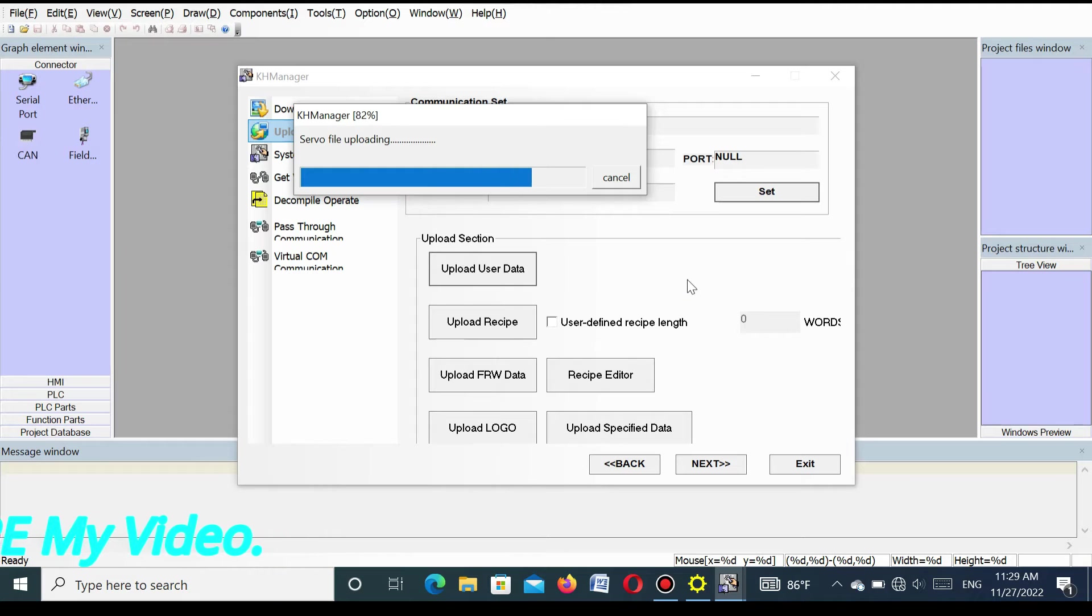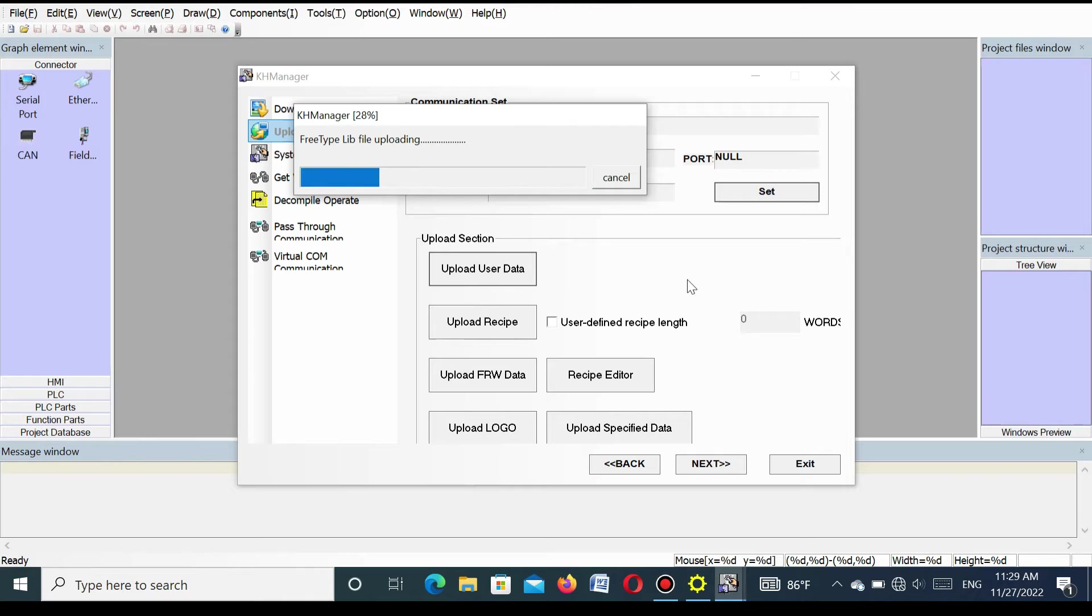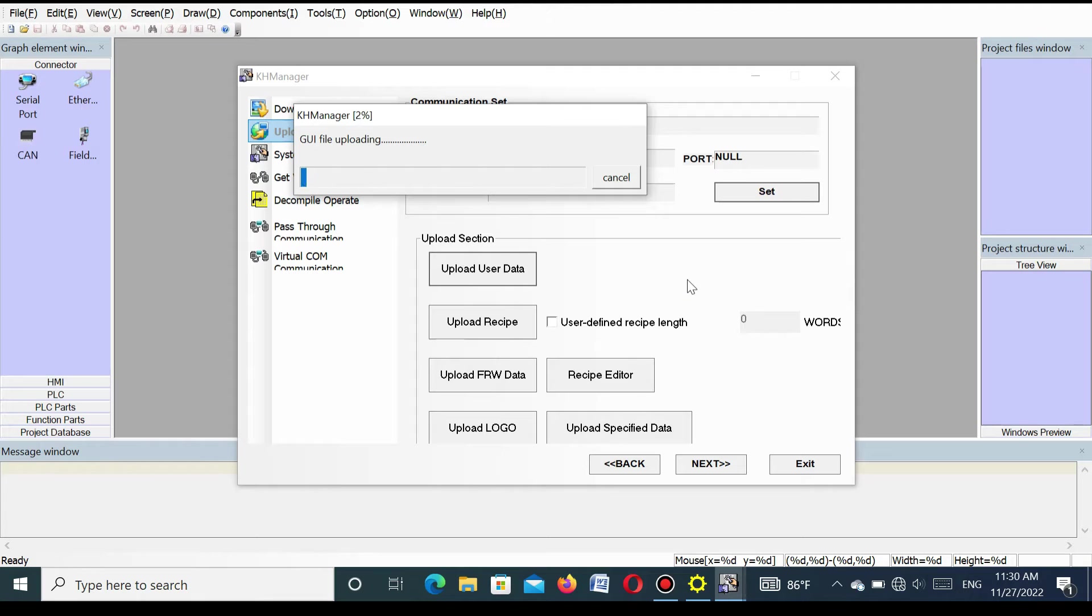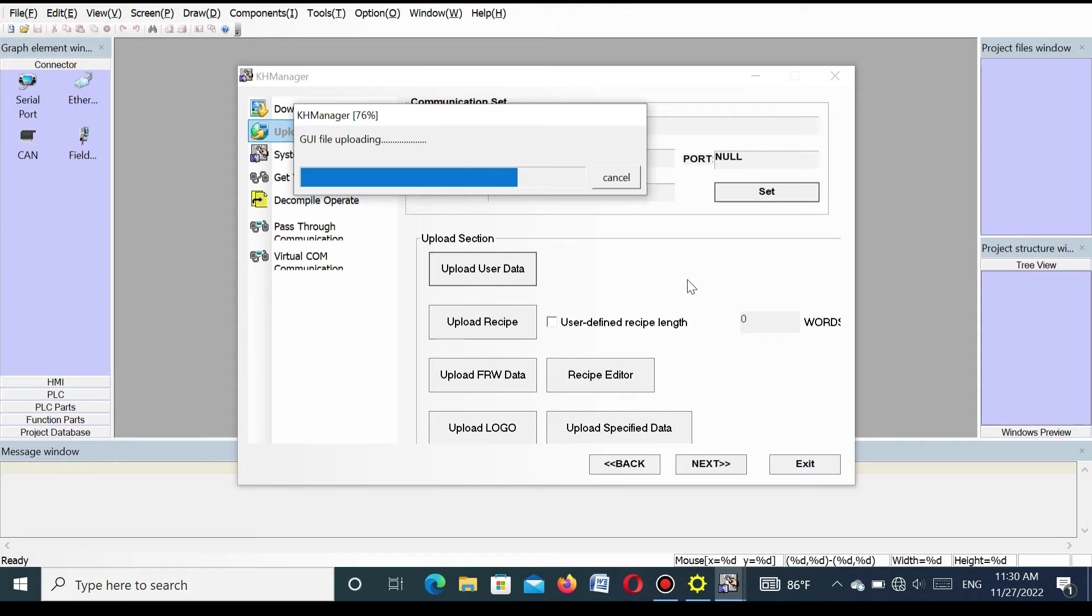You will see program is uploading step by step. It is taking the different configuration files, uploading step by step.